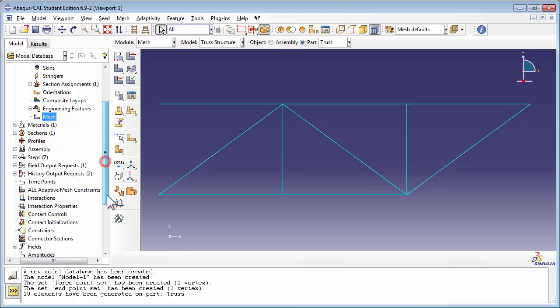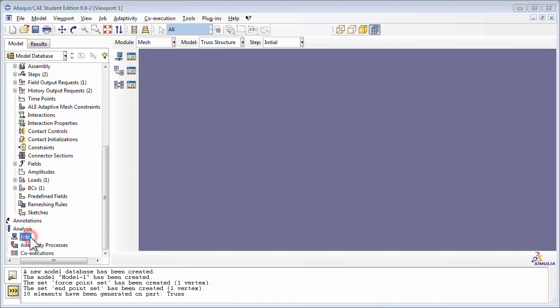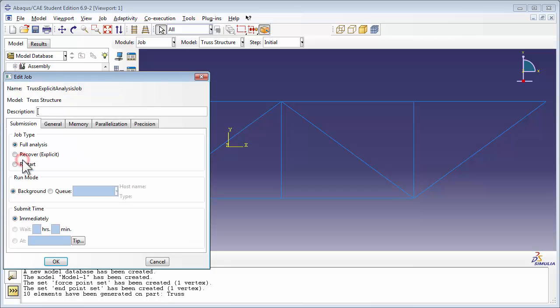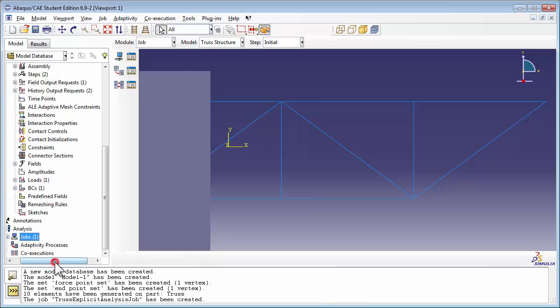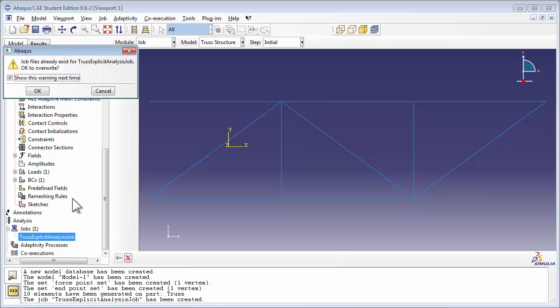Now we're ready for an analysis. We create a job called Truss Explicit Analysis Job. We give it a description and set it to run a full analysis. We then right-click on Truss Explicit Analysis Job and choose Submit to run the job.